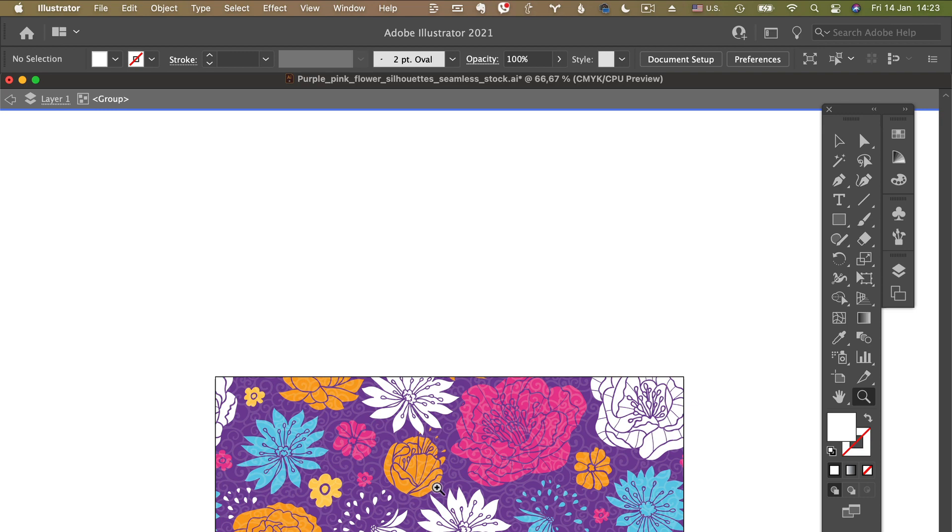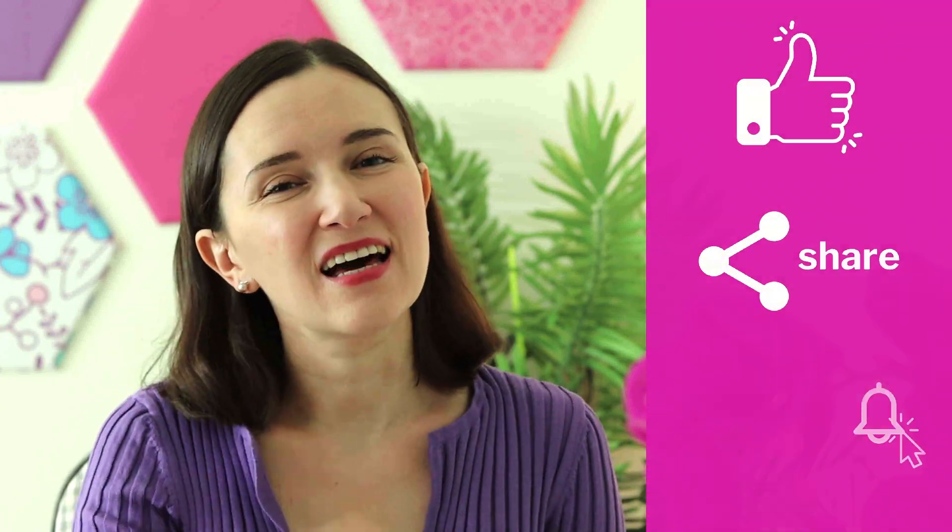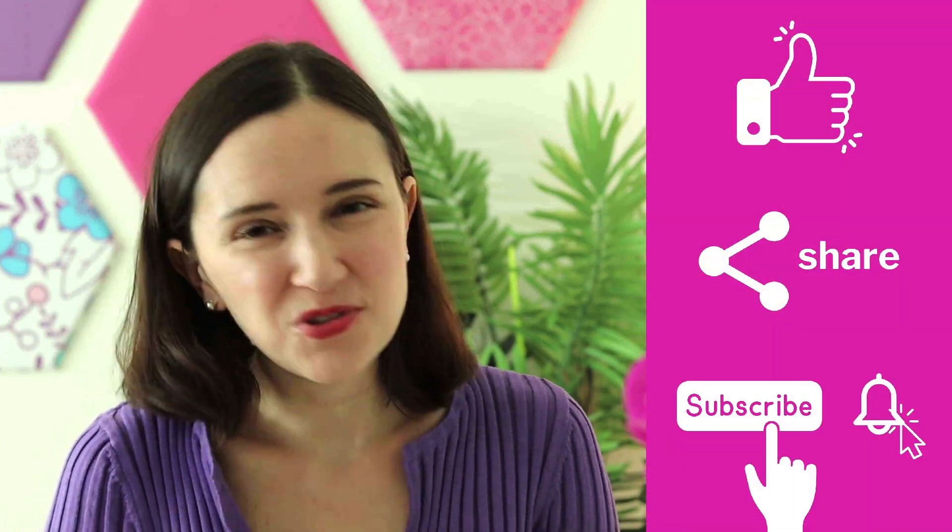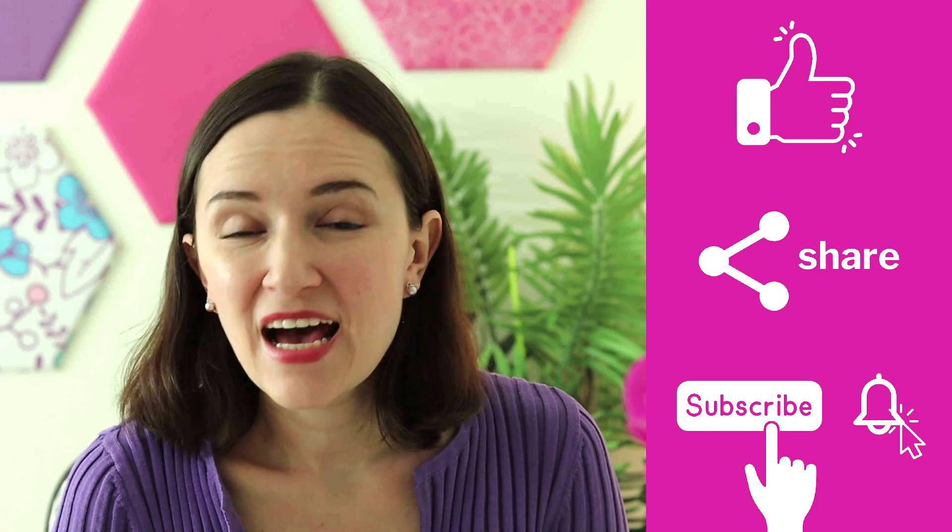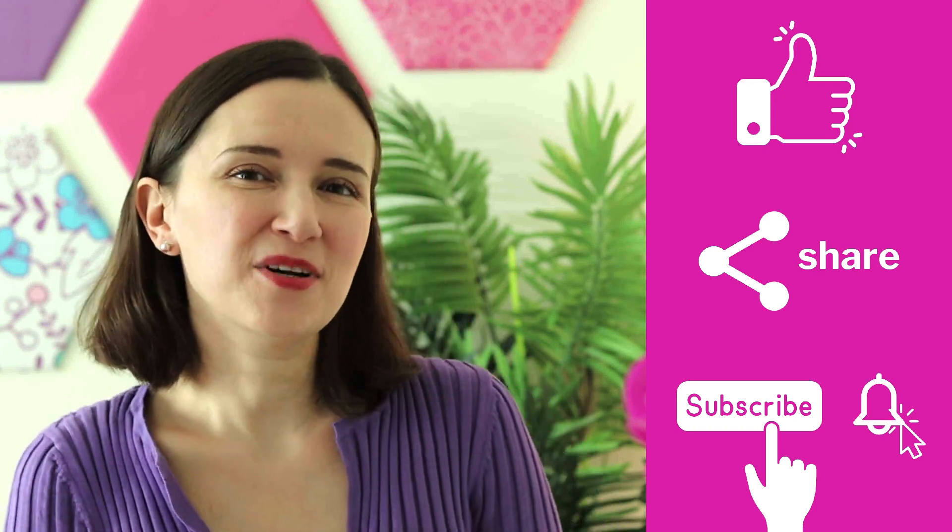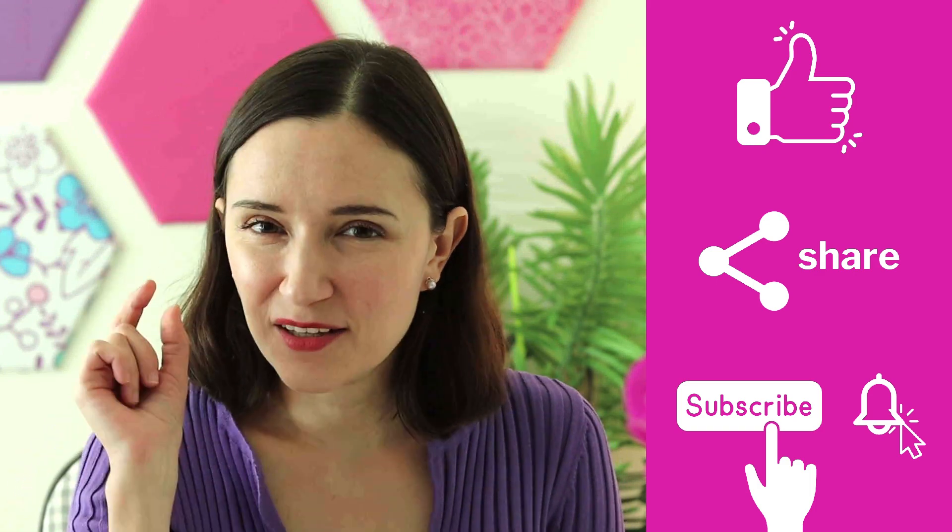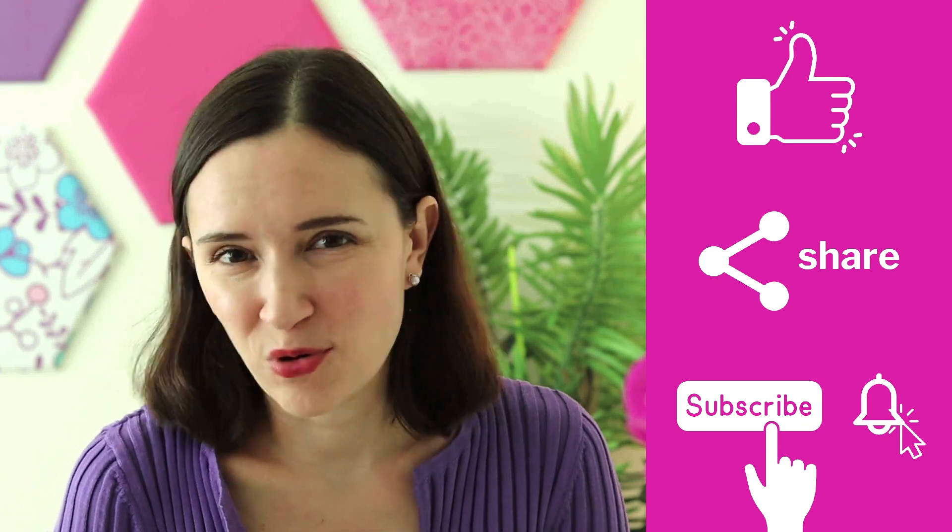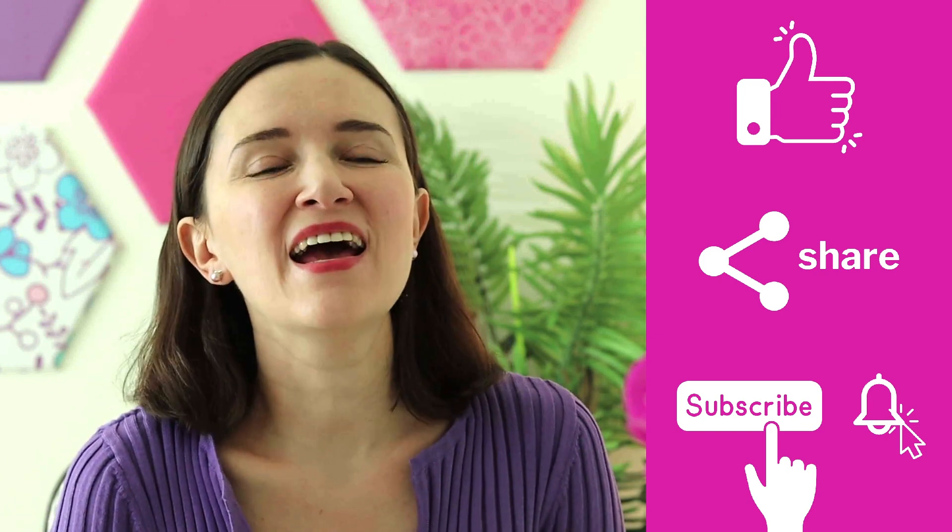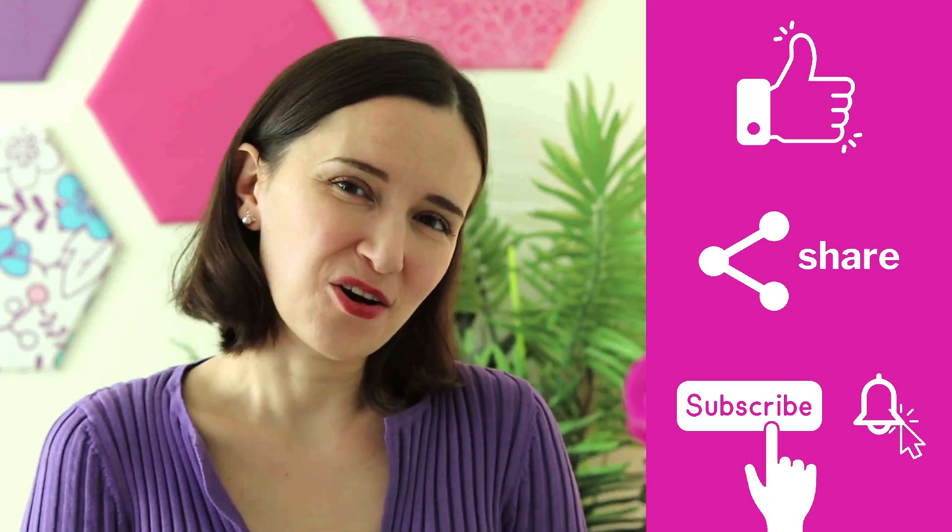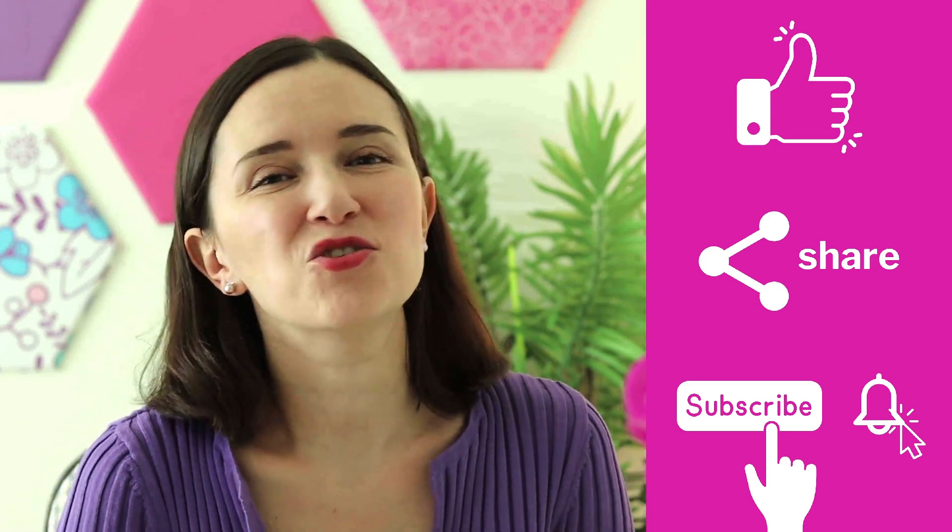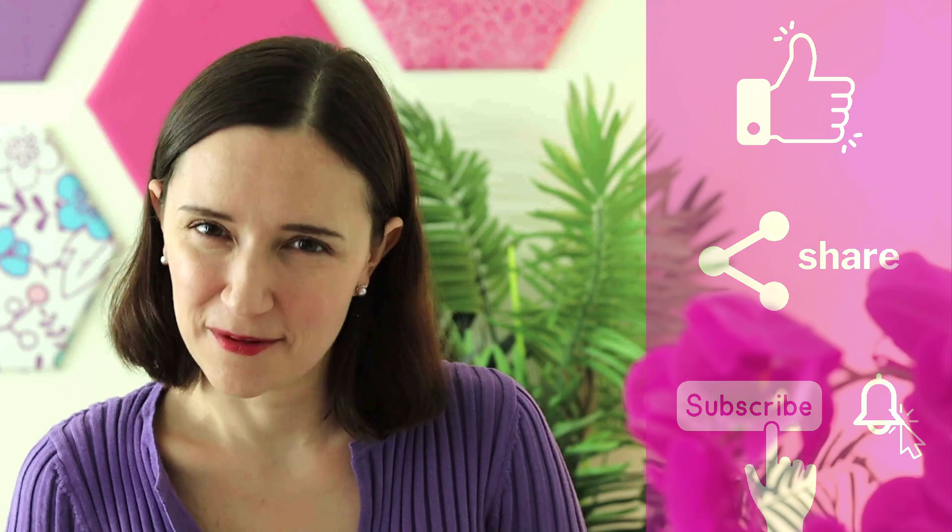So did you find this tip helpful? Please hit that like button for me so that I know to create more videos just like this one. And remember to subscribe to my channel and click that little bell icon to get notifications when I post new videos just like this one. And I really would like for you to share this video with somebody who might need to know this little trick as well.